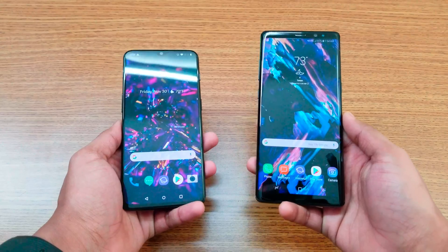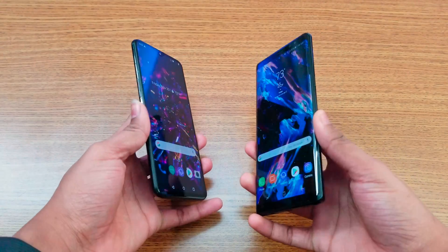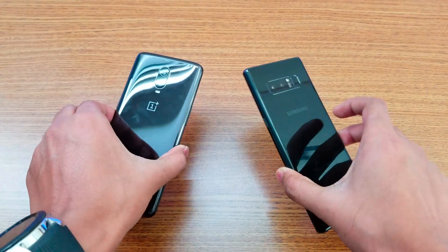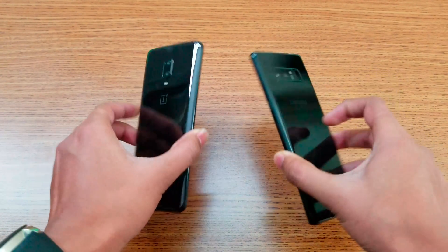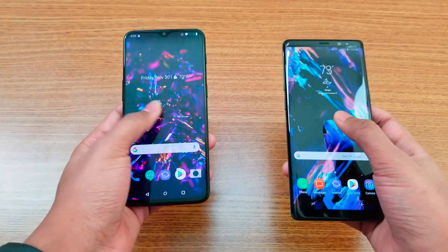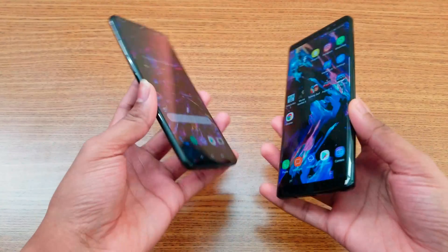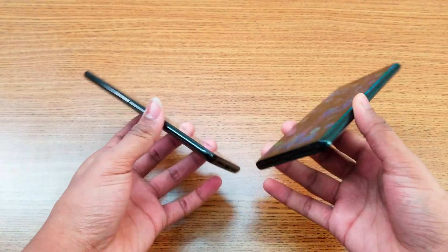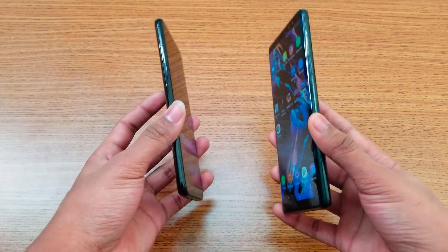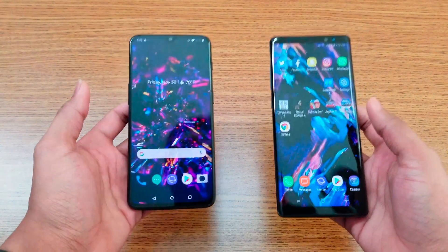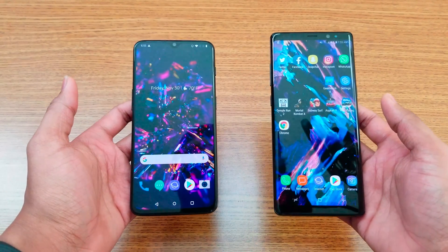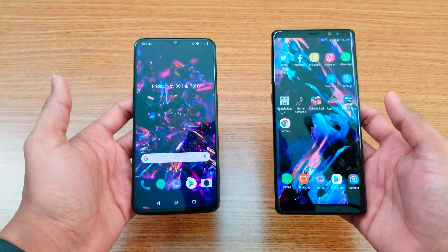Guys, let me know what you're thinking about this speed comparison between the OnePlus 6T and the Note 8. I know it's not fair — as I said, it's just a fun speed test comparison video. Only one single application refreshed during the multitasking, which isn't a big deal. Leave your thoughts in the comments below — I'll catch you in the next video, peace out!